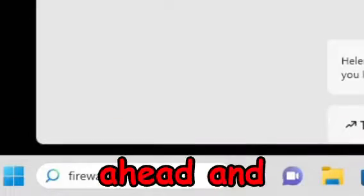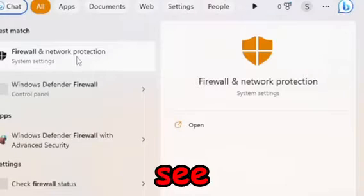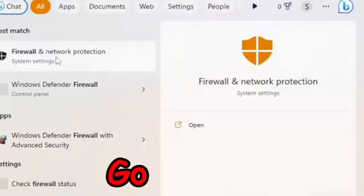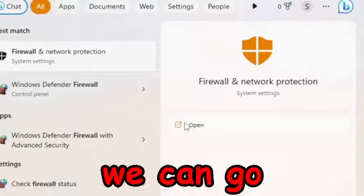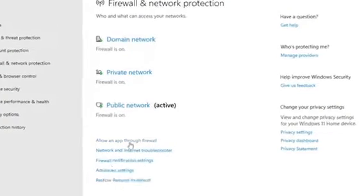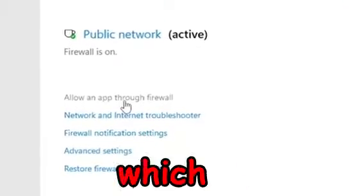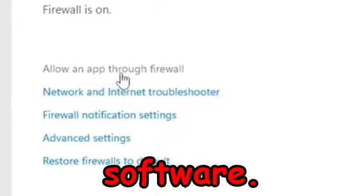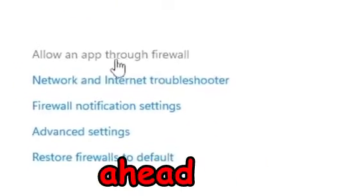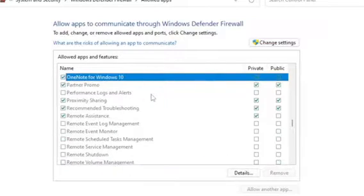If you're still having problems, search 'firewall' on your computer. You should see 'Firewall and Network Protection' — go ahead and open that up so we can check the settings. Then select the option 'Allow an app through firewall,' which is where you'll find the Roblox player software. Click on that — it's going to be near the bottom.